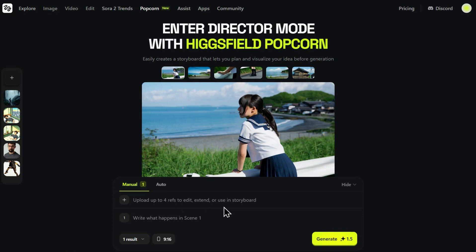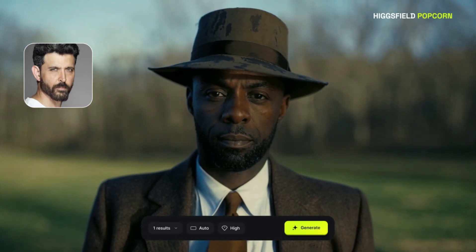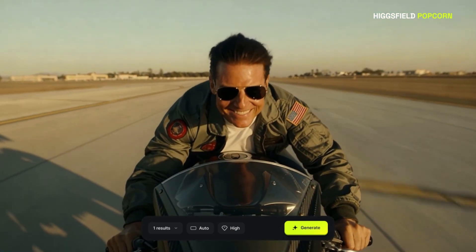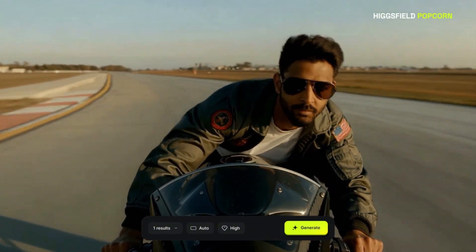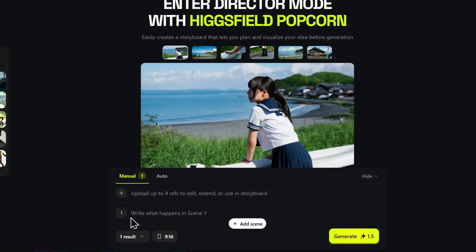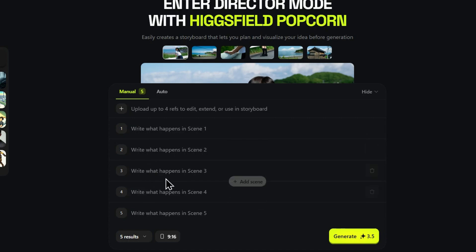The first major difference is the input flexibility. Popcorn lets you upload up to four input references. It means you can define a character in one image, a specific object like a product in another, the environment in a third, and maybe a lighting reference in the fourth. Popcorn intelligently merges them while maintaining consistency. If you switch to manual, you can prompt each individual keyframe, giving you granular control over the action in every single shot. This is what they mean by directorial control.